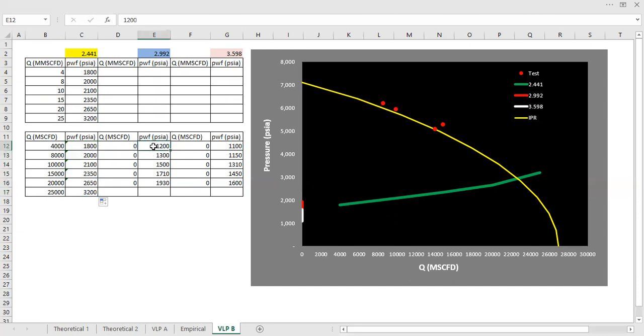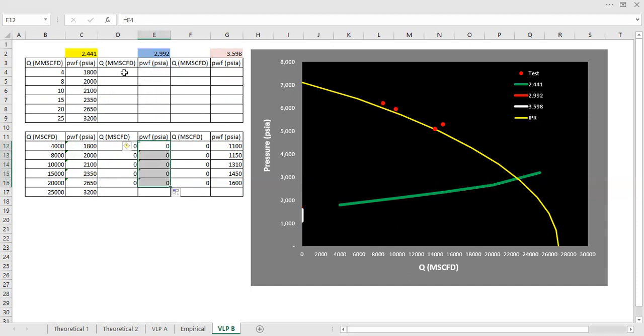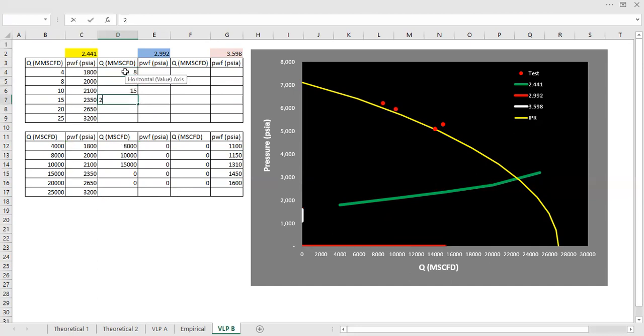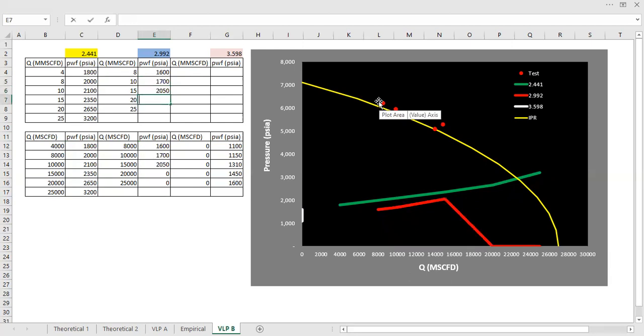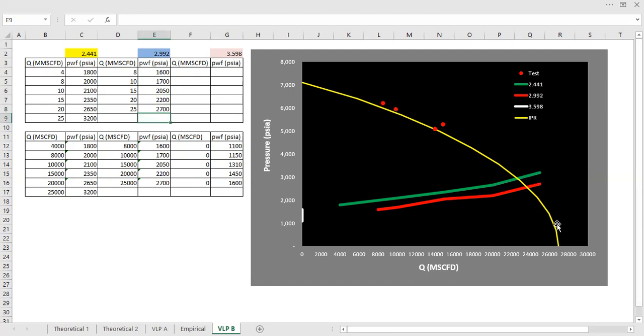And then for the second VLP, I'm going to input the data. 10, 15, 20, 25. And then the PWF, flowing bottom hole pressure, 7,100, 2,050, 2,200, and 2,700. So this is our second VLP.